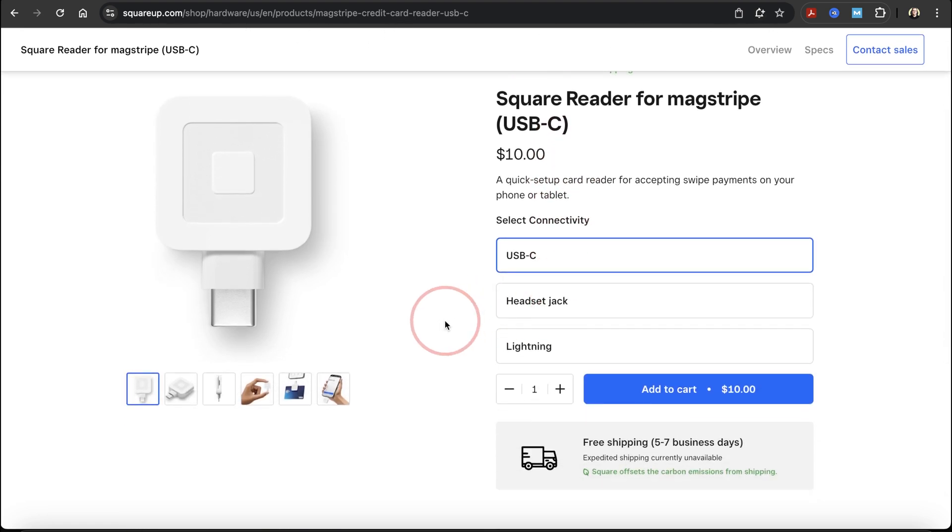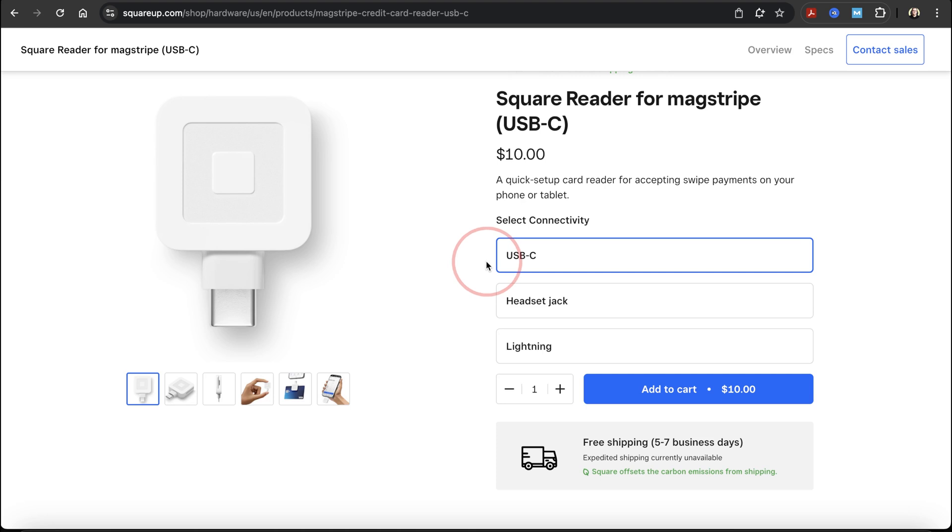Mine shows $10 right now because I've already ordered my free one. If you ever want to order additional ones, they're $10 each. Here you can choose the connector type on your phone or tablet. If you're on a newer iPhone like I am, select USB-C and add it to your cart.